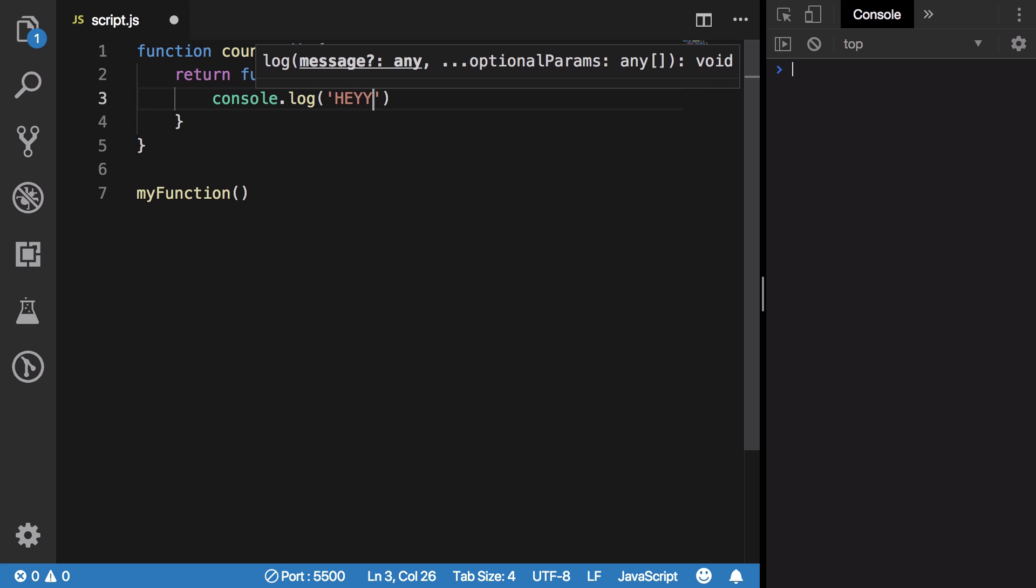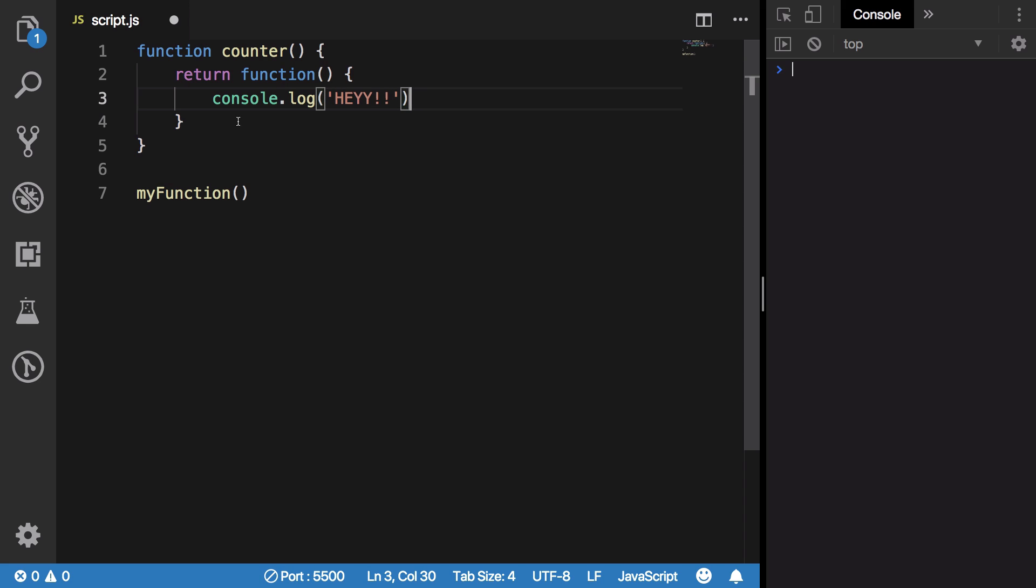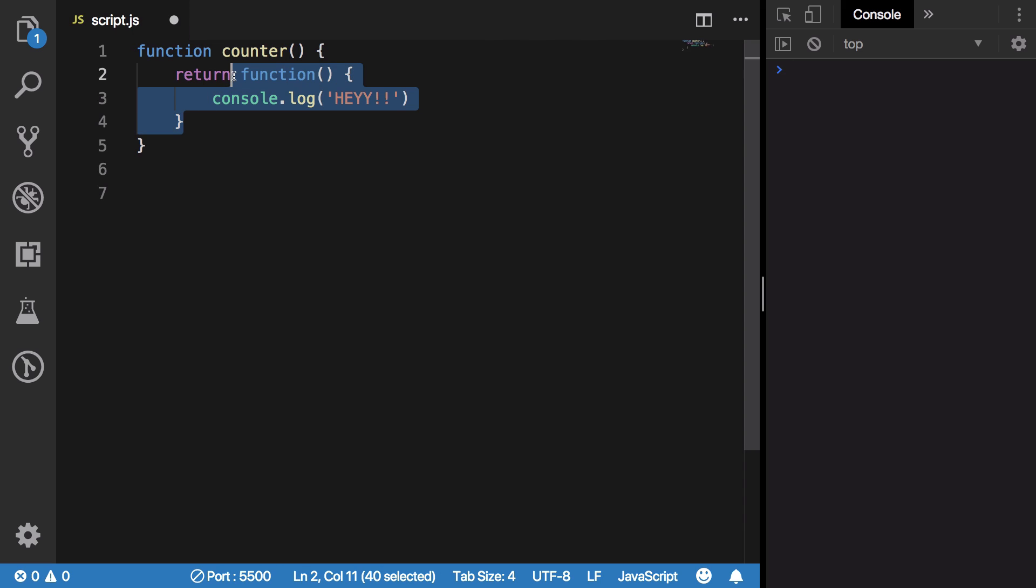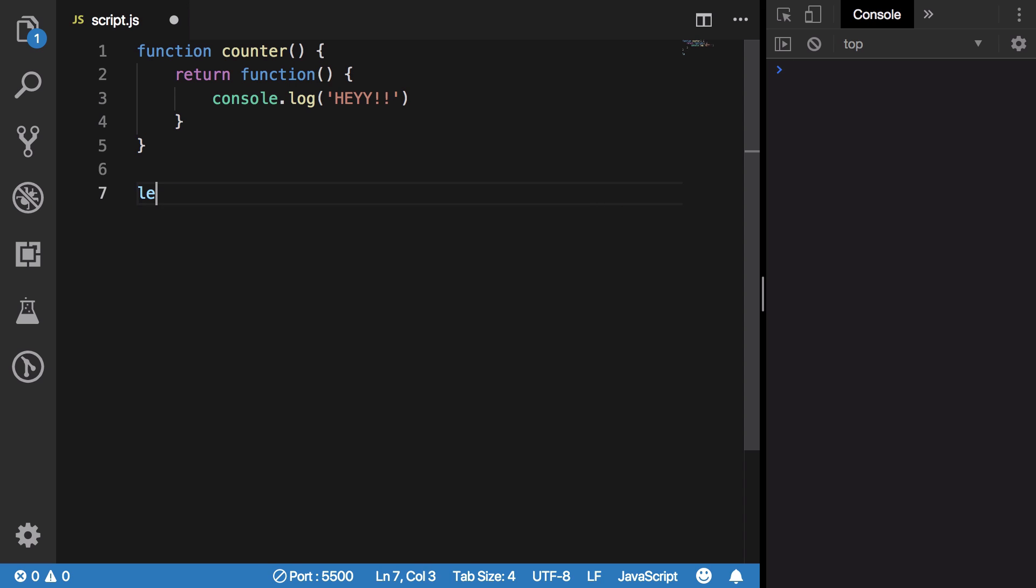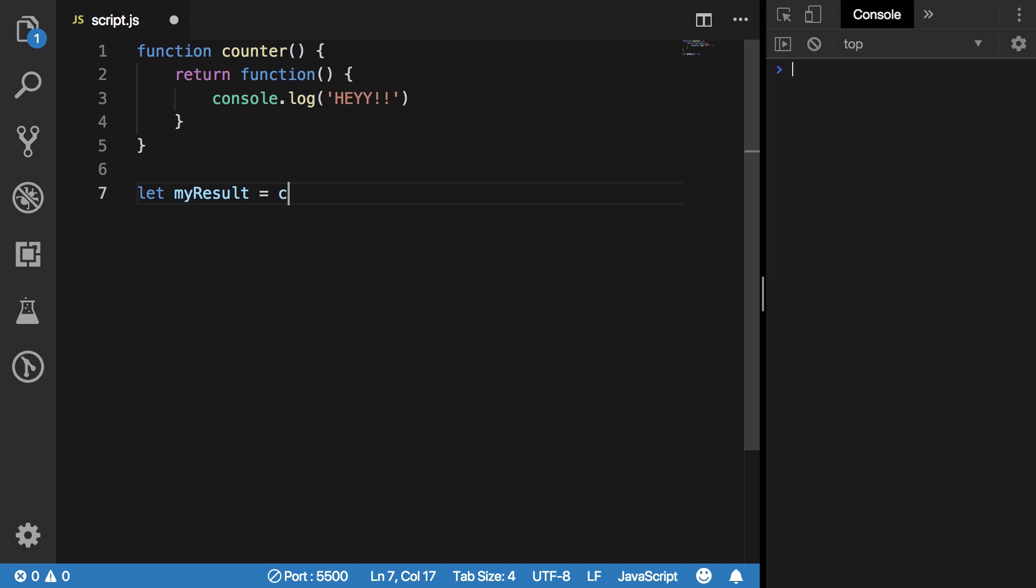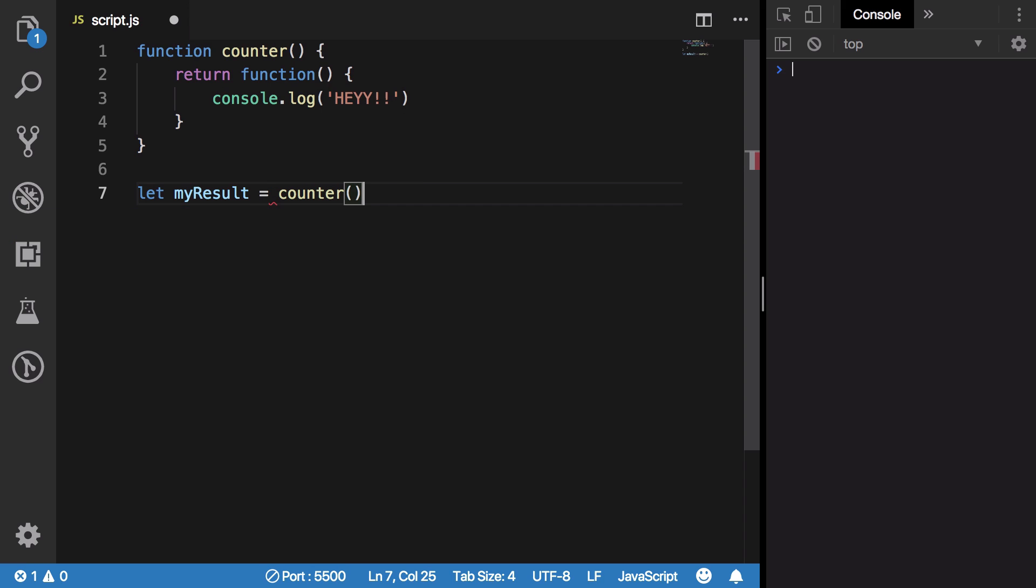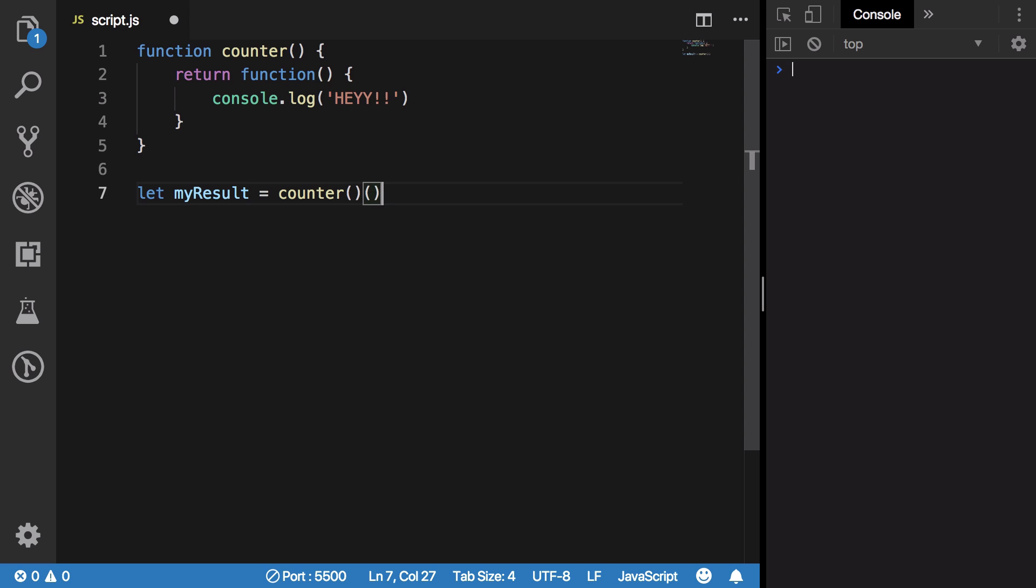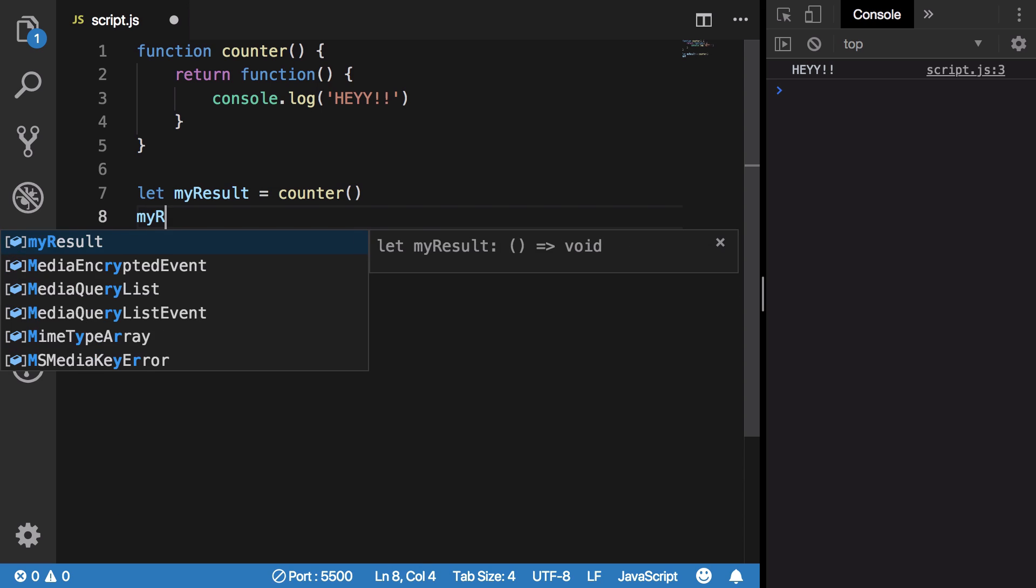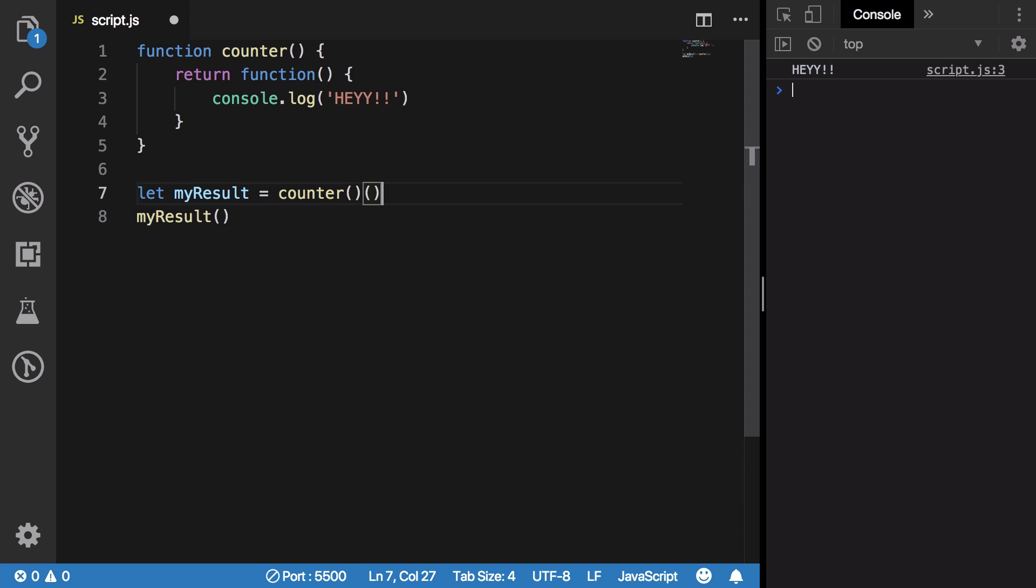Now what happens is when you call this function counter, you essentially get another function. So if I do let myResult = counter, that means myResult is again another function, so I can actually double call it. This might seem a little weird but this is perfectly valid syntax. But what we usually do is call it in another line so that it doesn't drive you crazy that you are doing double braces right away.